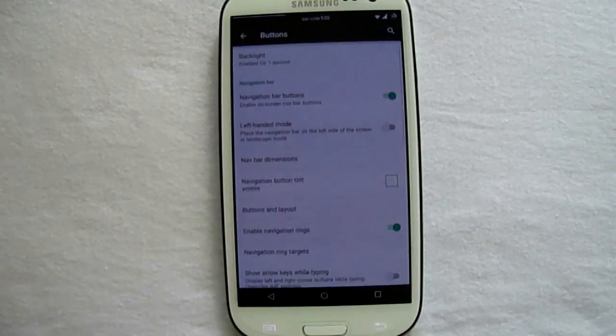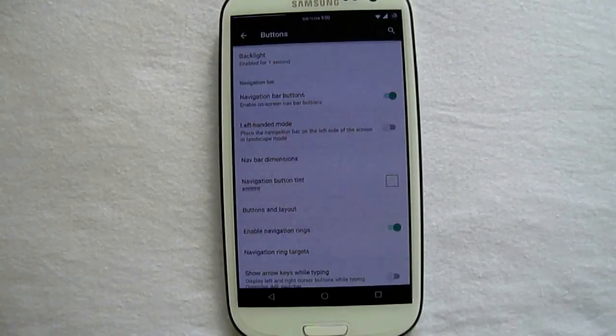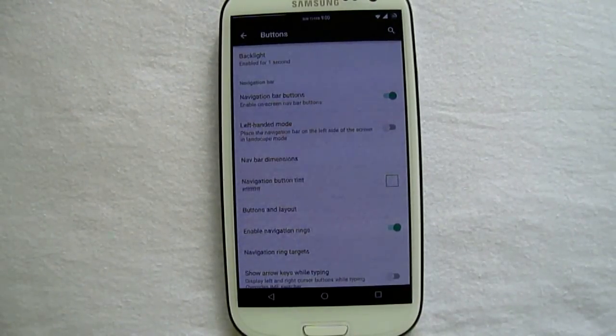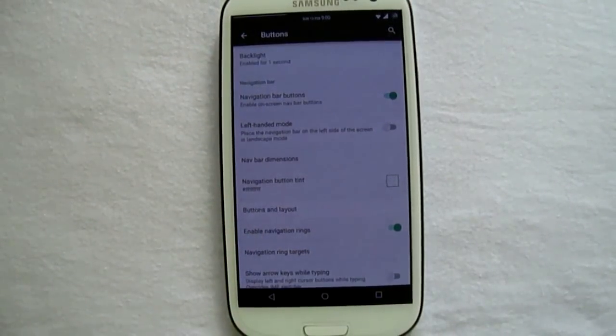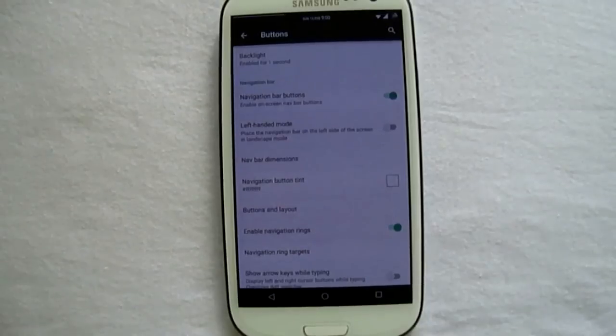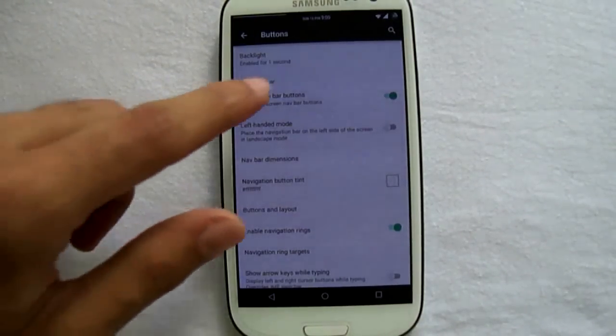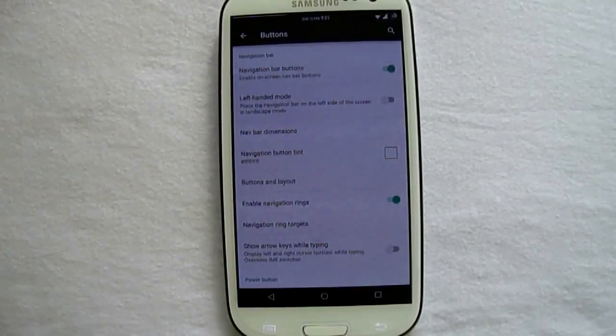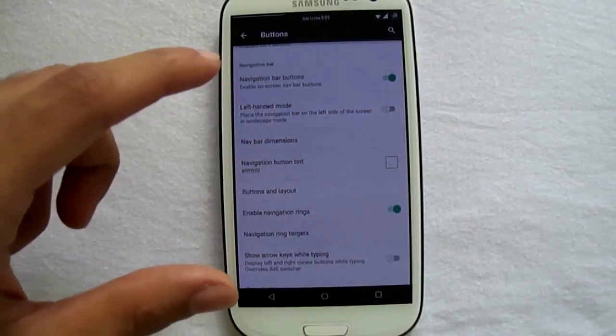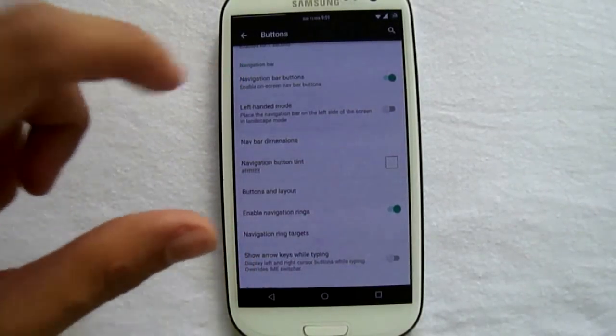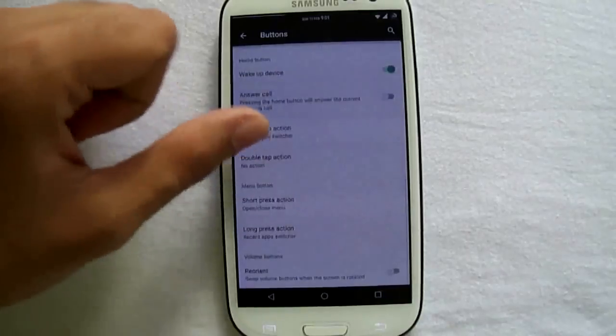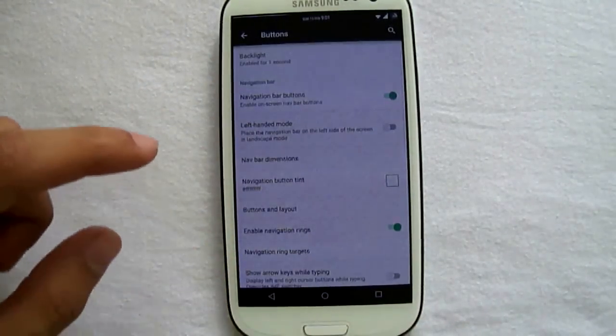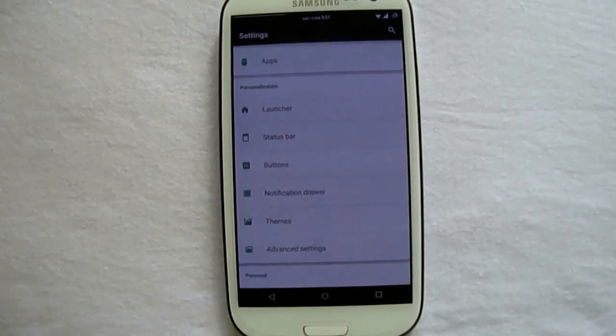Now we have buttons, the backlight option which is generally selected or set from the kernel menu, which we do have implemented in the ROM itself. And we also have the navigation buttons. You can again customize as you want the navigation bar, then we also have the left-handed mode in the navigation bar for the lefties.